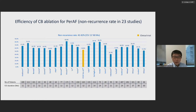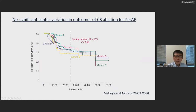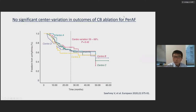There are 23 studies showing the effect of cryoballoon ablation for persistent AFib, most from Europe, with follow-up from one to five years. The overall results are good. One advantage of cryoballoon ablation is small center-to-center variation, and for persistent AFib as well, cryoballoon ablation shows small center variation.